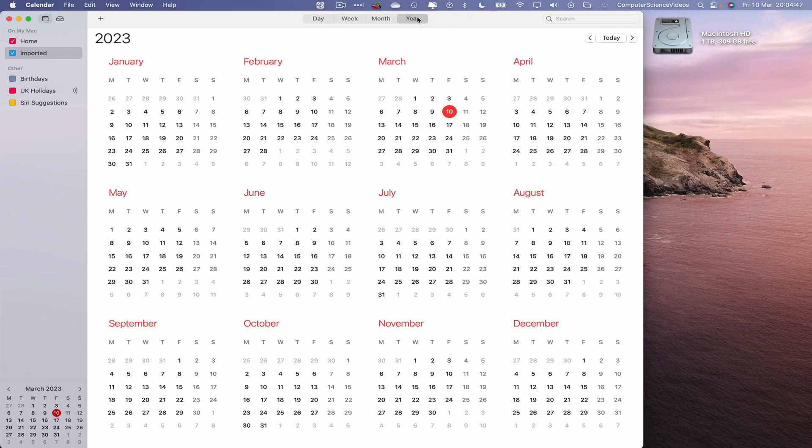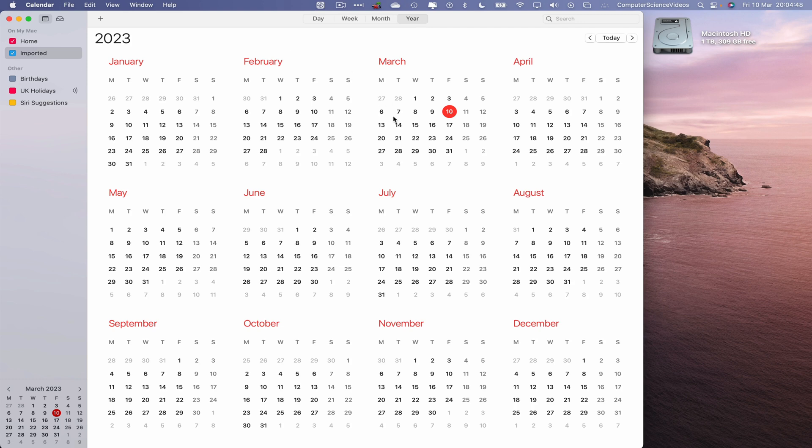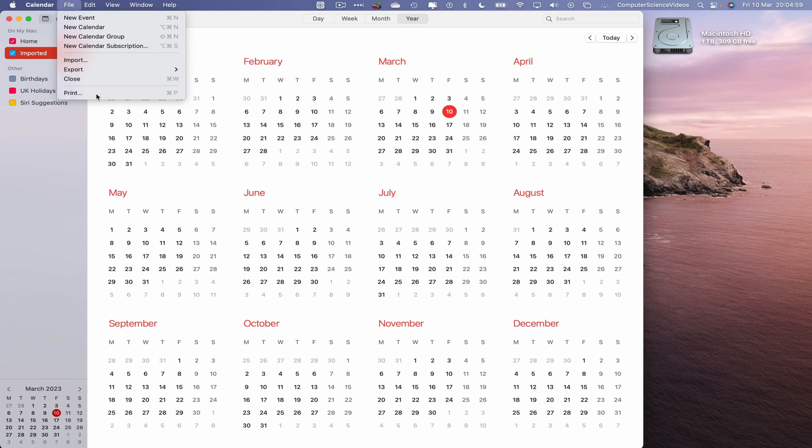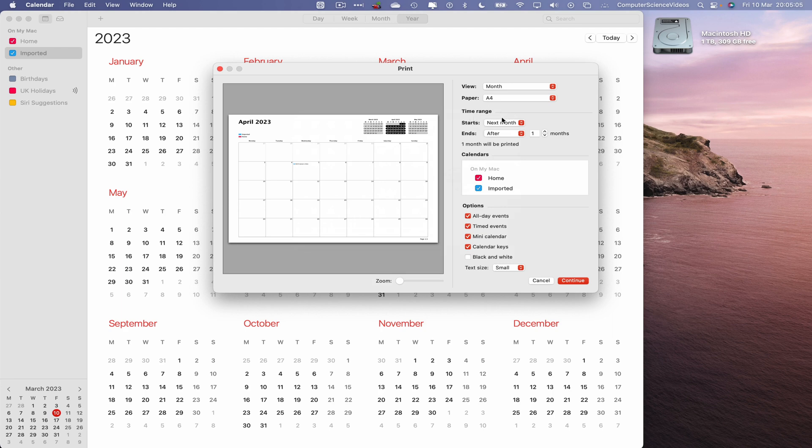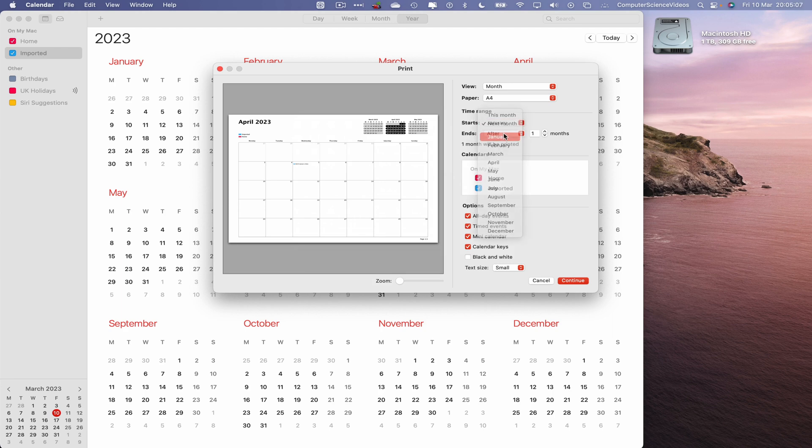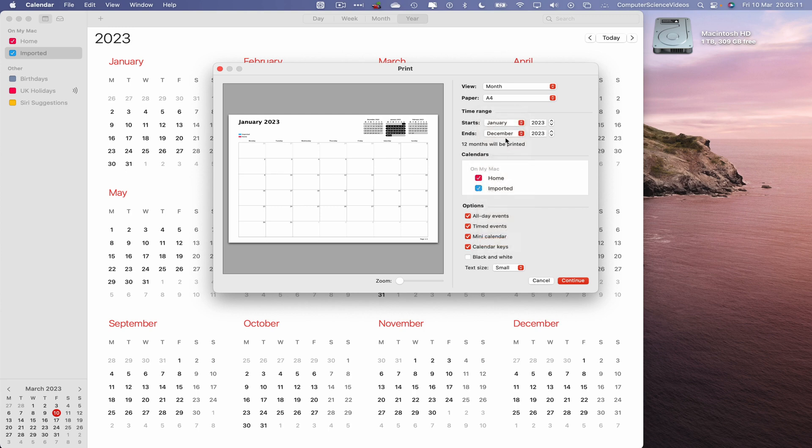Let's go back to the year and so now let's go to file, go to print, go to where it says time range. Let's start this from January and this will end after 12 months. So December and we'll have the calendars home and imported both ticked up.